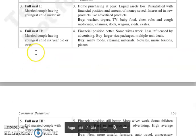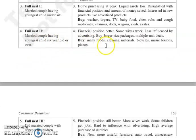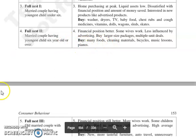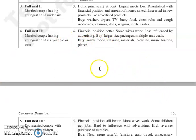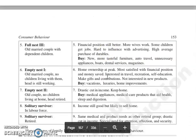Then Full Nest 2, where the married couple's youngest child is 6 years old or over. Spending here is on food items, cleaning materials, bicycle, music lessons, and piano.